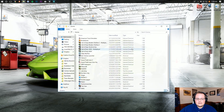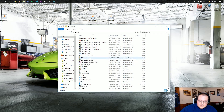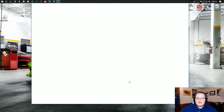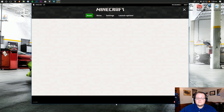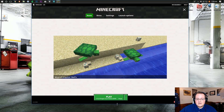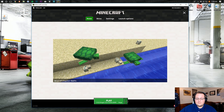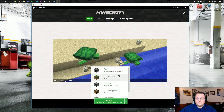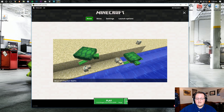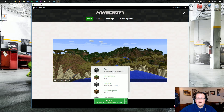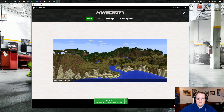Now we can go ahead and launch Minecraft. I want to meet you in the Minecraft Launcher first, because there are some things we need to change. Once in the launcher, make sure the Forge profile is selected by clicking the little green arrow next to the Play button, then clicking on Forge.